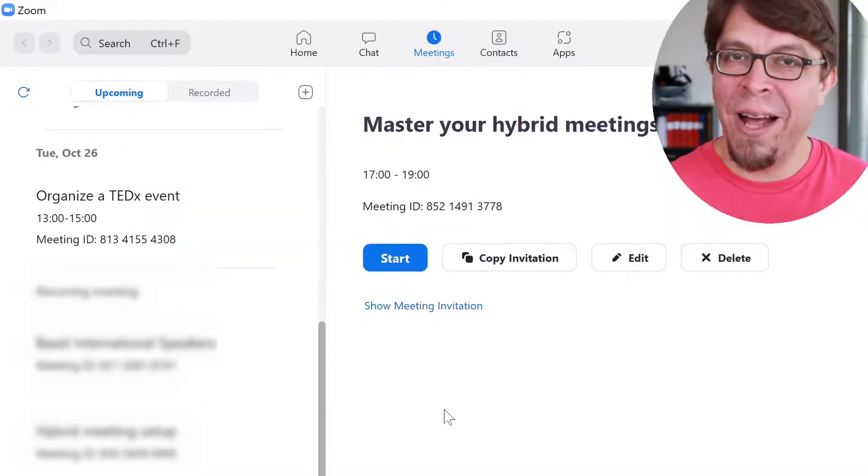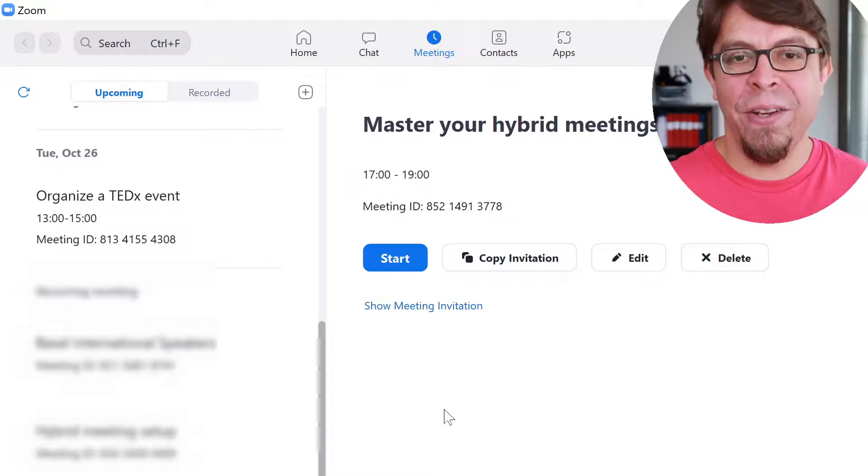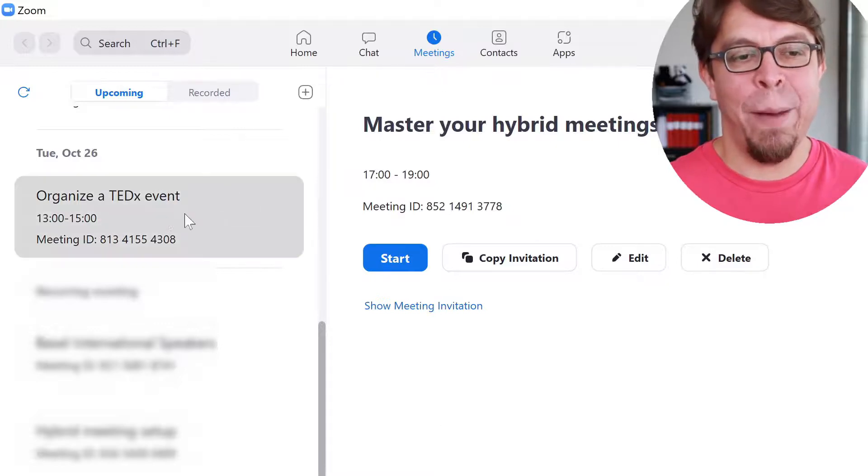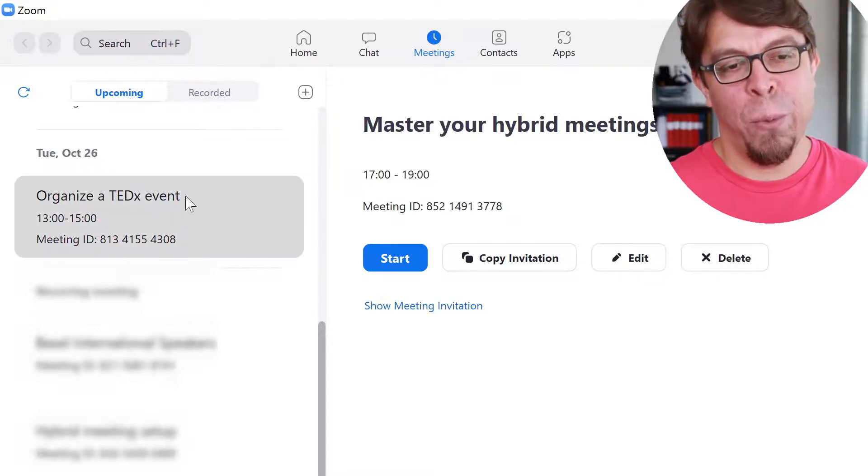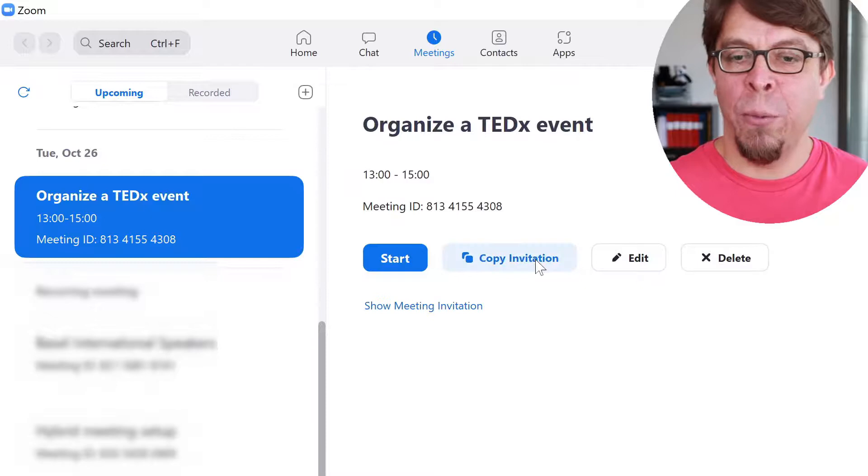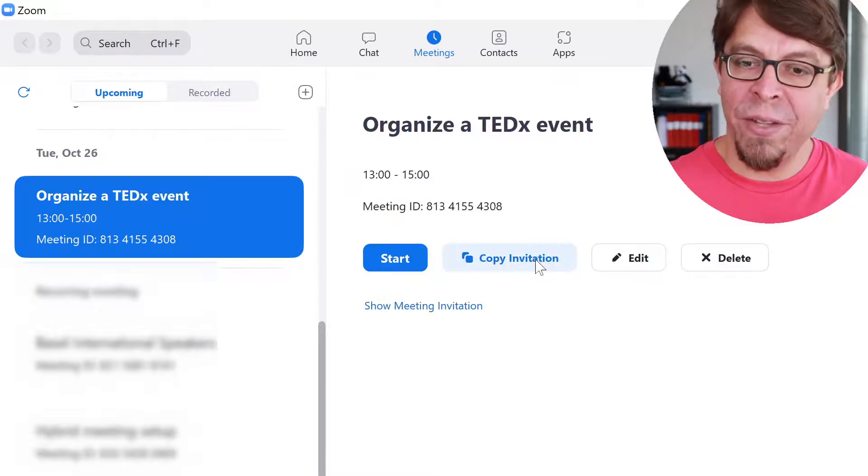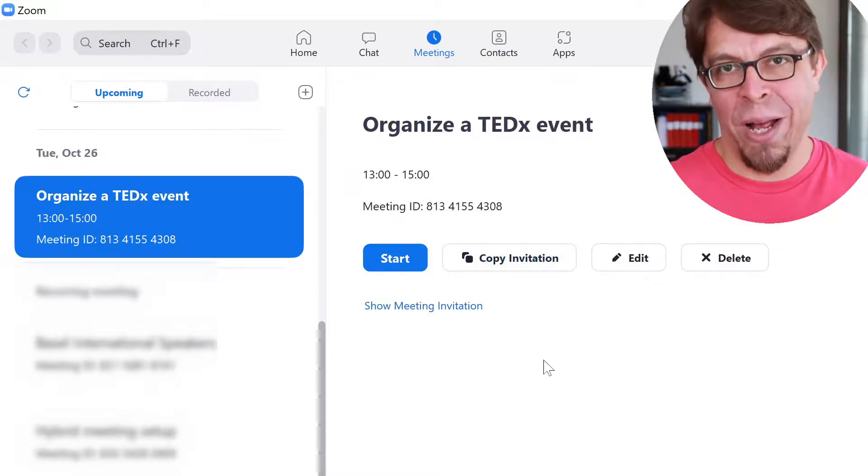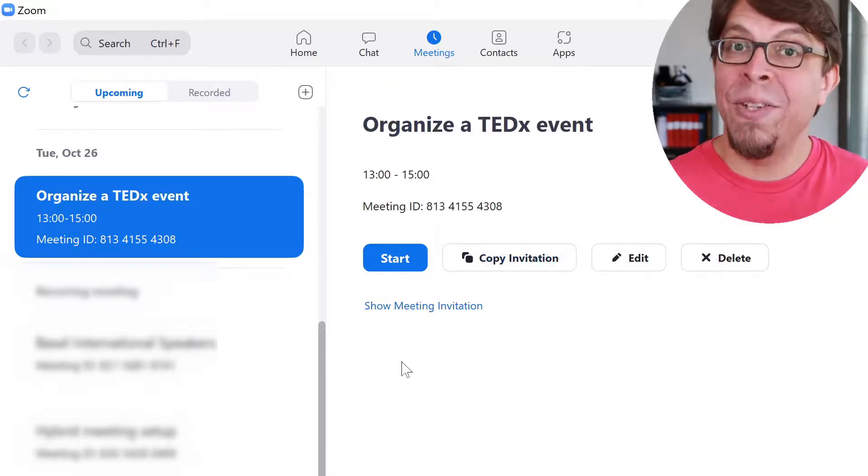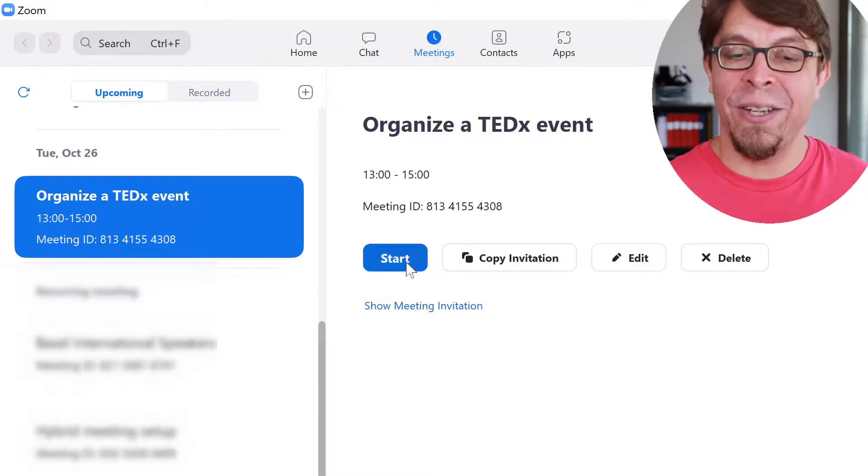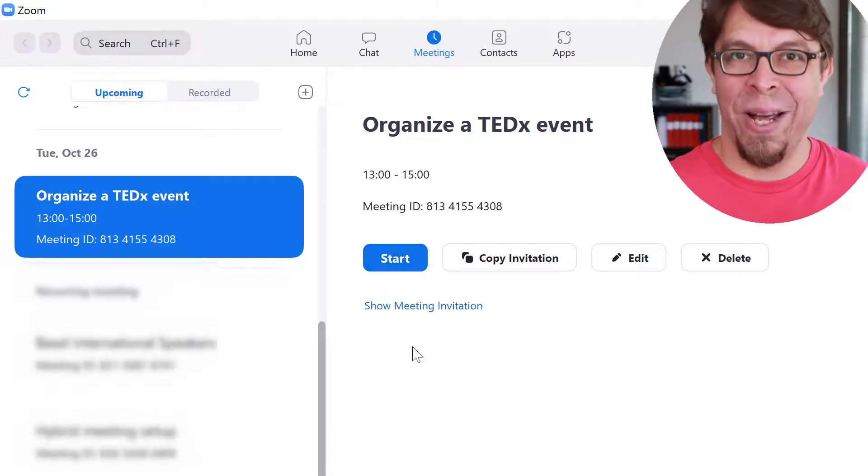To find the meeting again just go into your meetings tab and you will find your meeting here. Now you can copy the invitation or edit the meeting as well. When it's time for the meeting to start just click the start button right here.